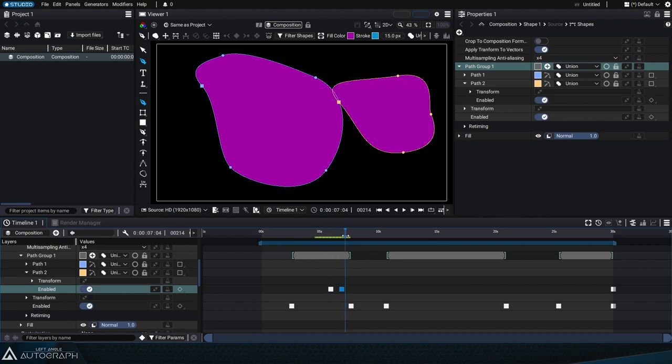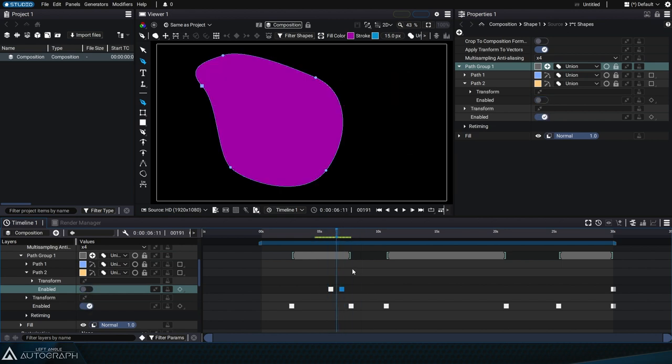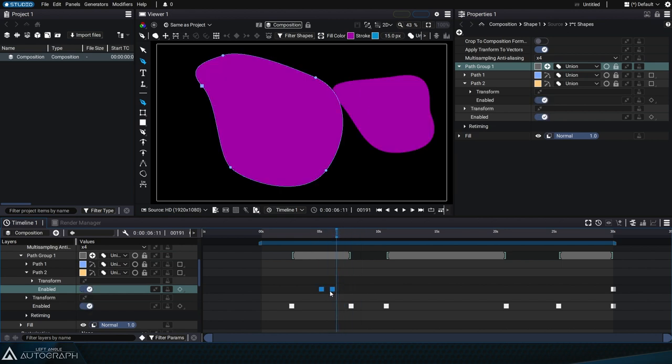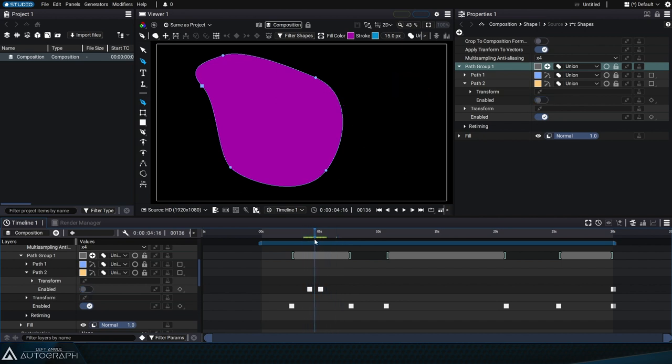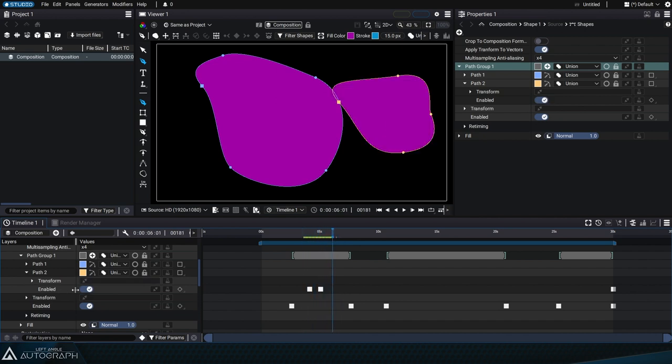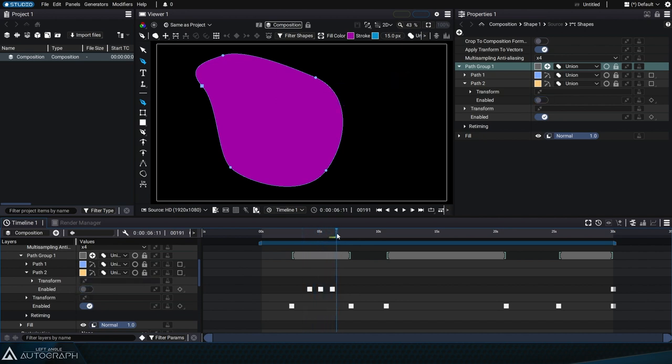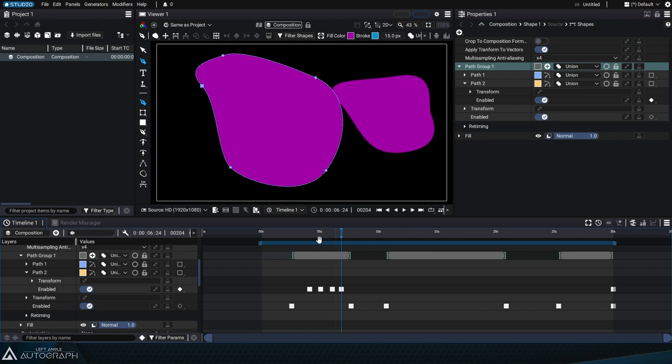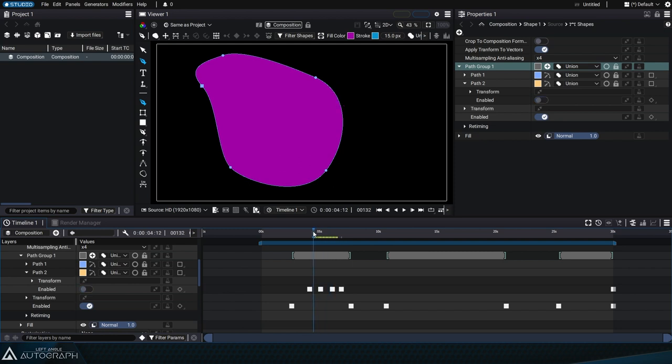If you use Boolean operations like difference, intersect, or exclude, completely removing a path can have a major impact on the rendering of your path group, producing interesting effects.